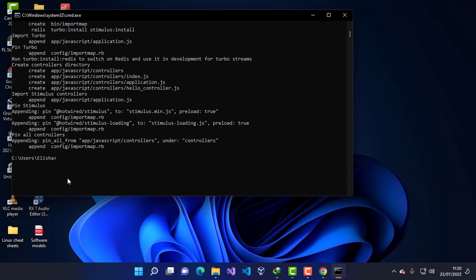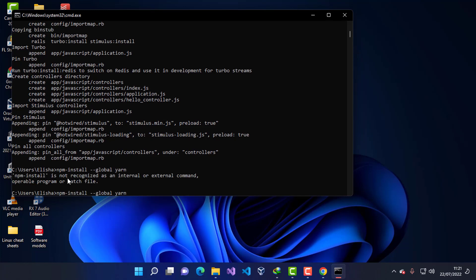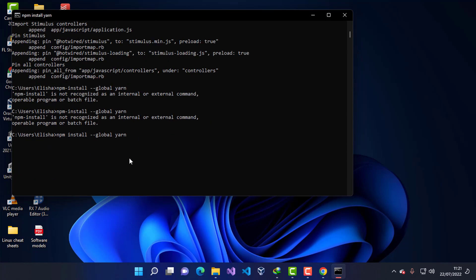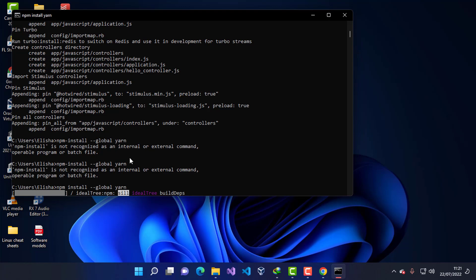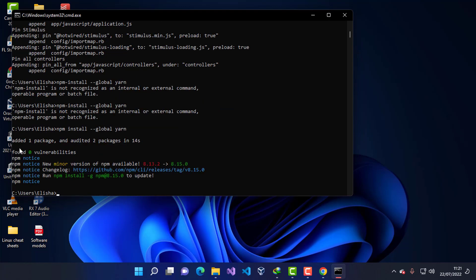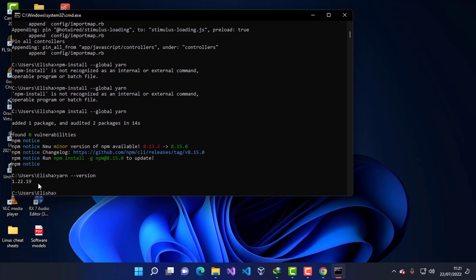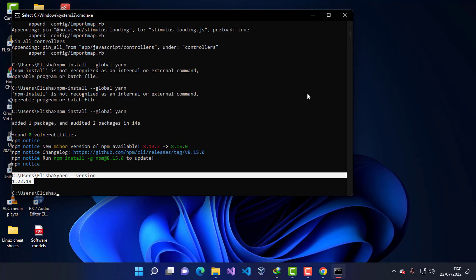One more thing I want to install is Yarn. To install Yarn, I'll use npm and type 'npm install -g yarn', then press Enter. Yarn is super important when using Ruby apps. Once it's successfully installed, you can check the version by typing 'yarn --version' and you can see the installed version. That's all on how to install and configure the Ruby on Rails environment on Windows 11.